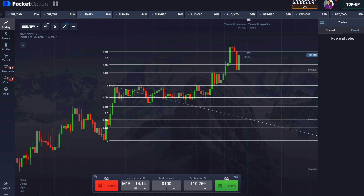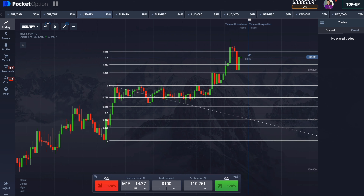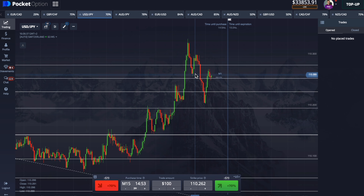What was interesting about this situation is that I wanted to show you the possible movements of the chart in a larger time frame. Since the market moves from level to level, we see how the candlestick got to the support level and went up to the resistance level.